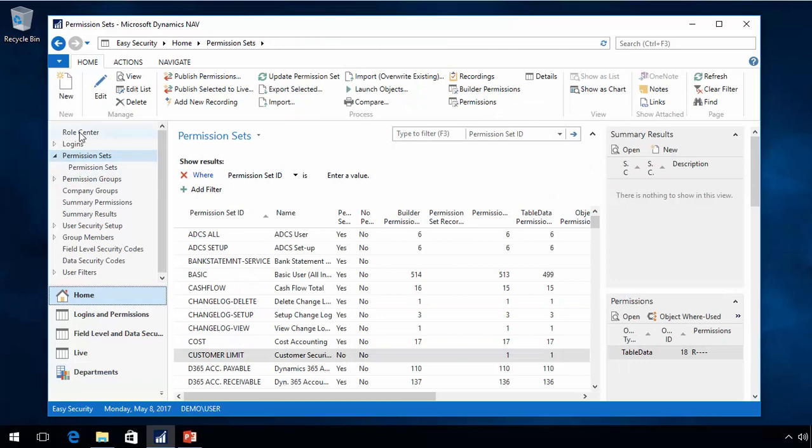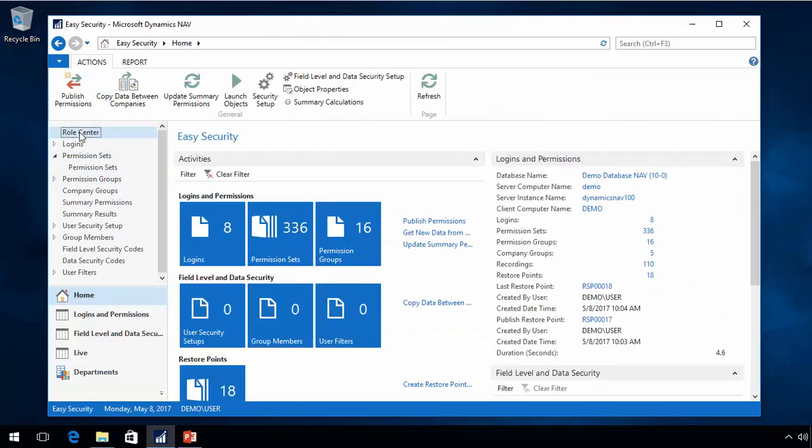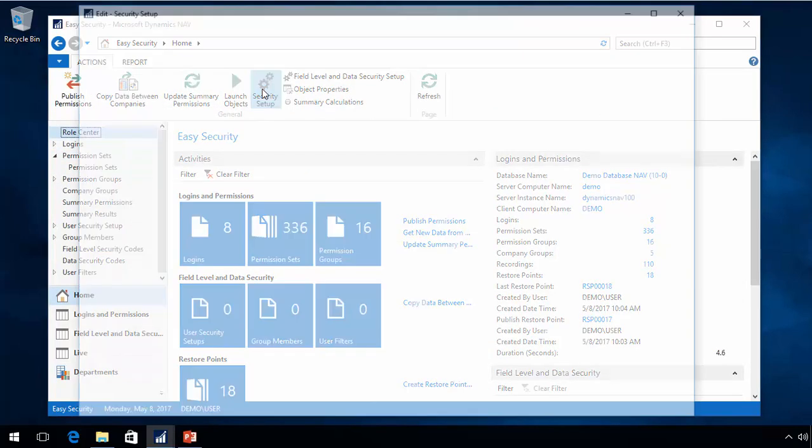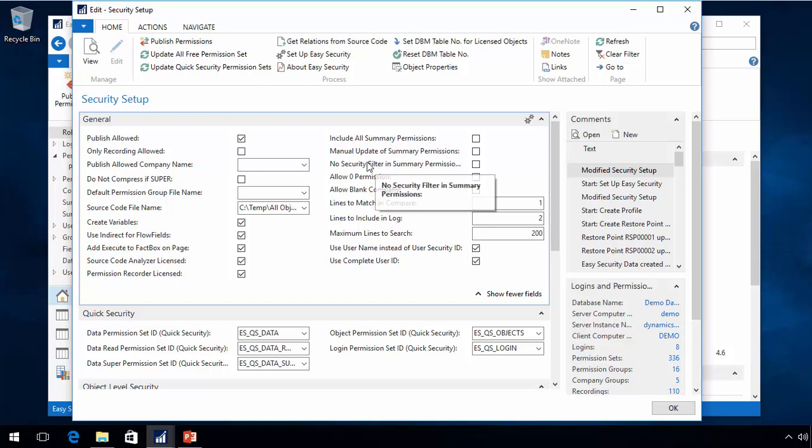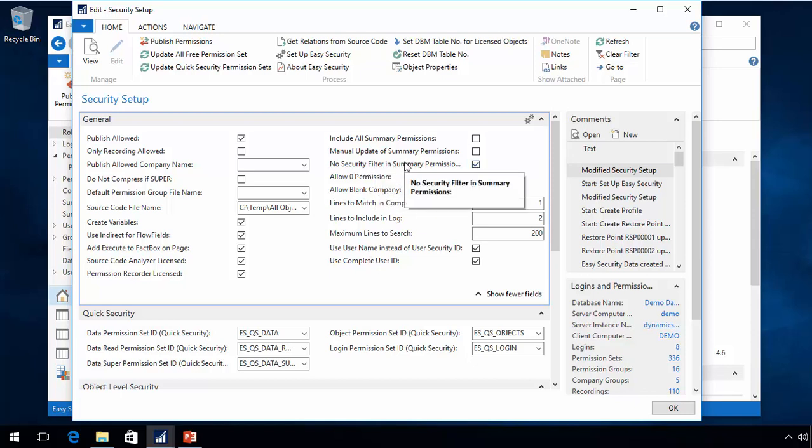There is one thing, of course, that potentially can cause a problem. When we calculate summary permissions, we calculate the total permission a user has. And if you have more than one security filter, it will give you an error saying that we can't calculate it based on two different security filters. So in here we have an option where you actually can say you don't want any security filters in there. So if you have inconsistent data assigned to the users, we don't get a failure in calculating the summary permissions. But that allows you to run everything as normal.